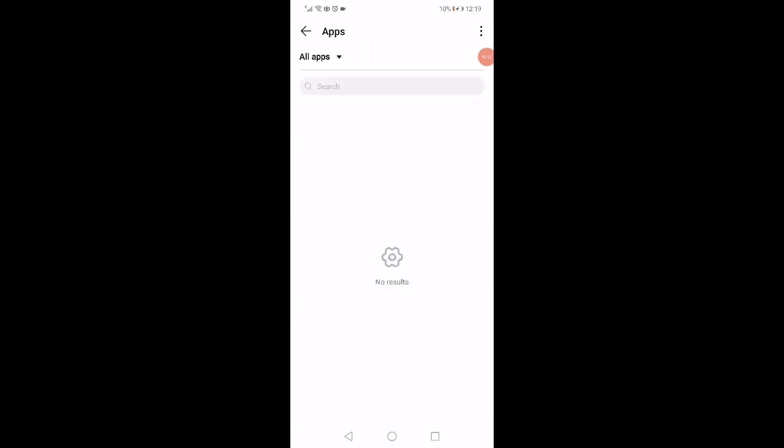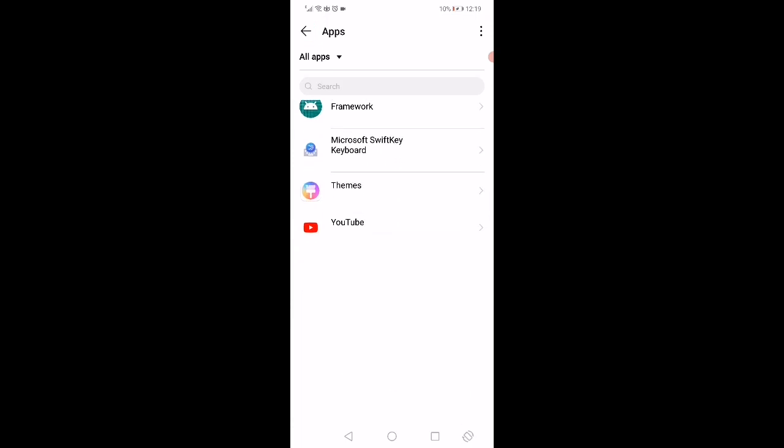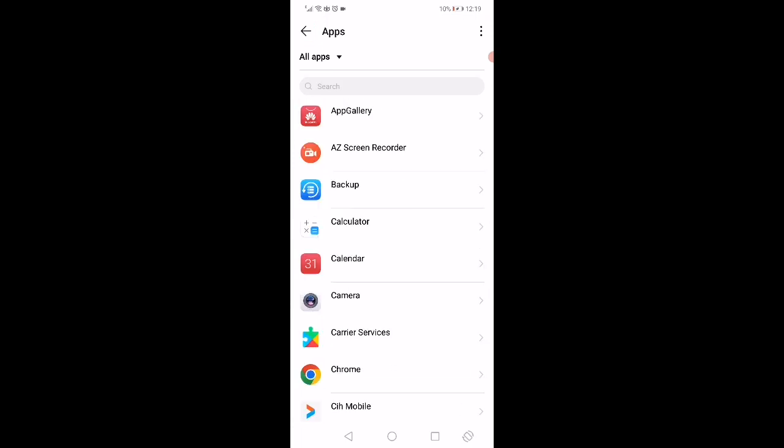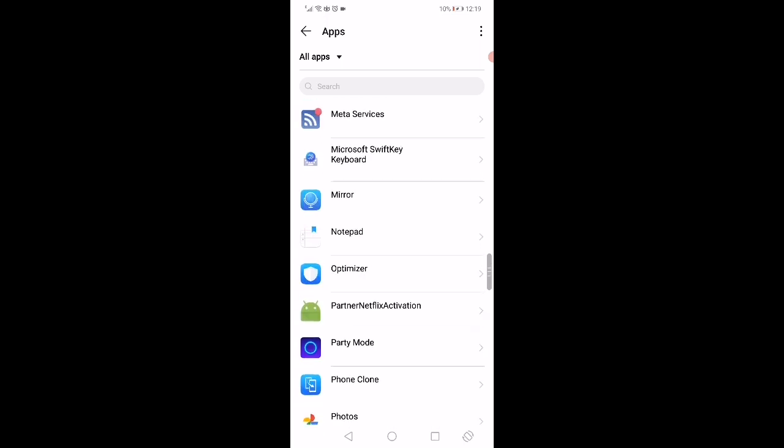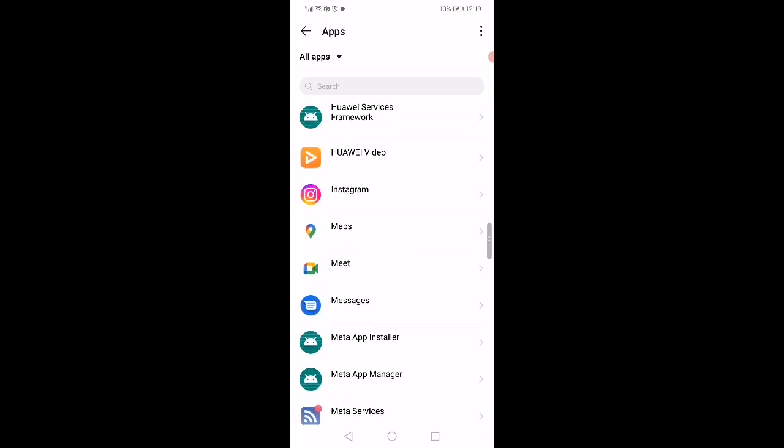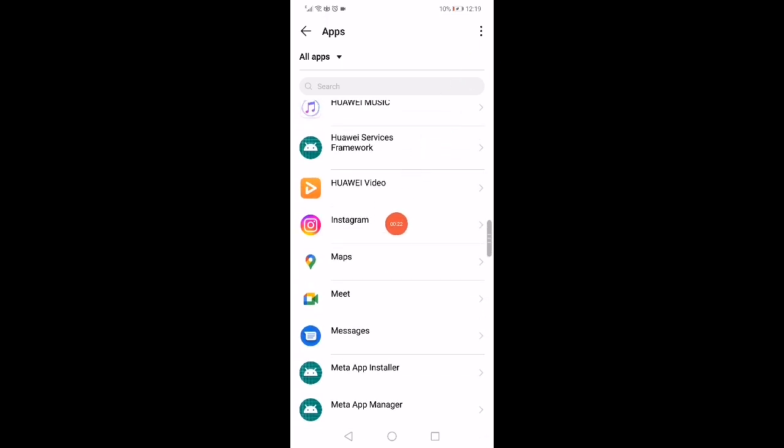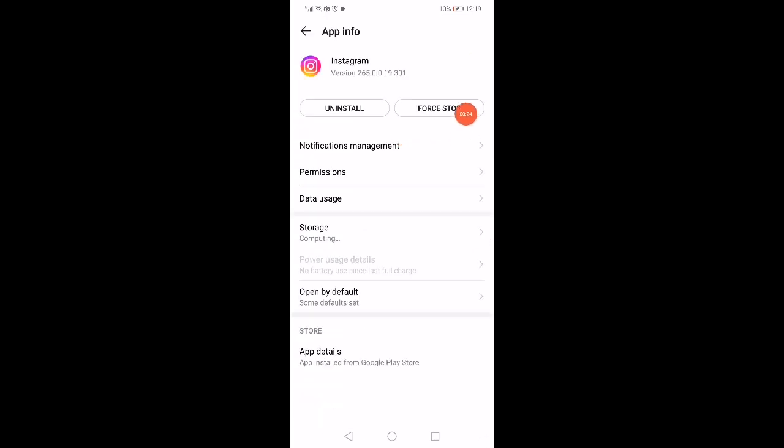When you open the apps manager on this page, you are going to find all the apps that you have in your phone. So all what you want to do is wait a few seconds and then scroll until you find Instagram. Click on it.